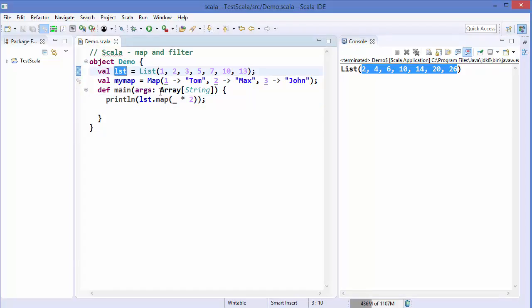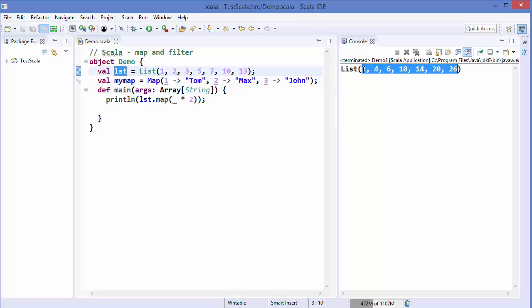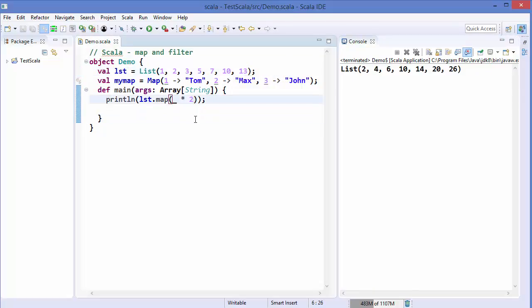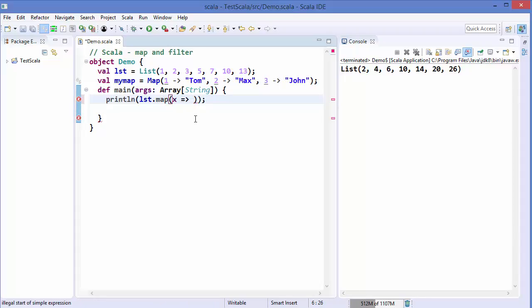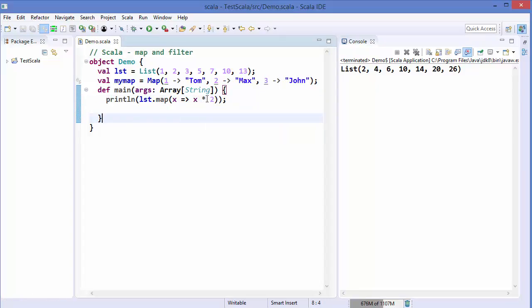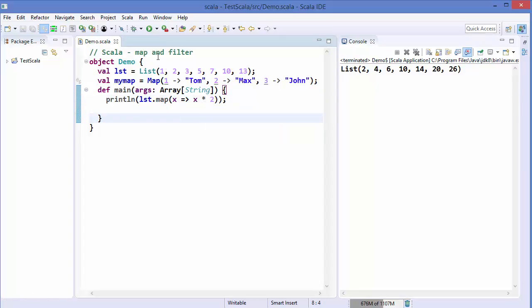This will not change the content of lst — it gives us a new list with each element doubled. If you want to be more explicit, you can also write x rocket (=>) and then x asterisk 2, which performs the same operation on every element and gives the same result. So either you can use the underscore wildcard or this explicit function syntax.